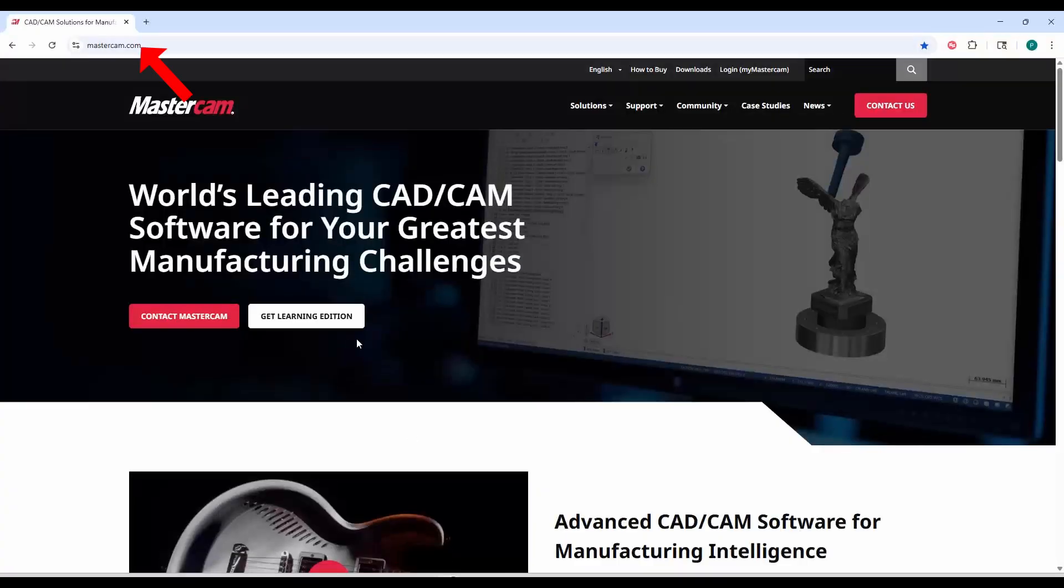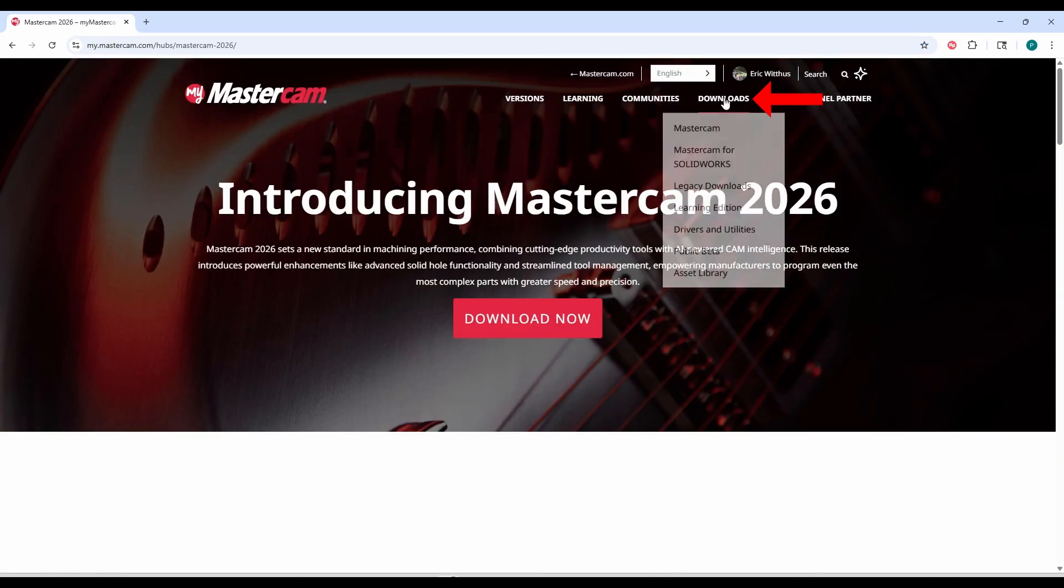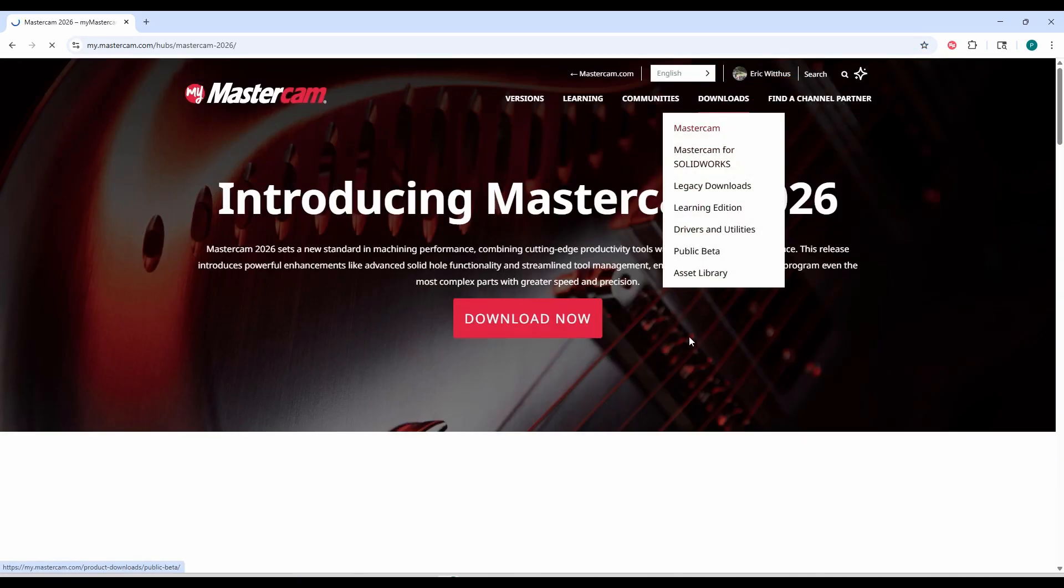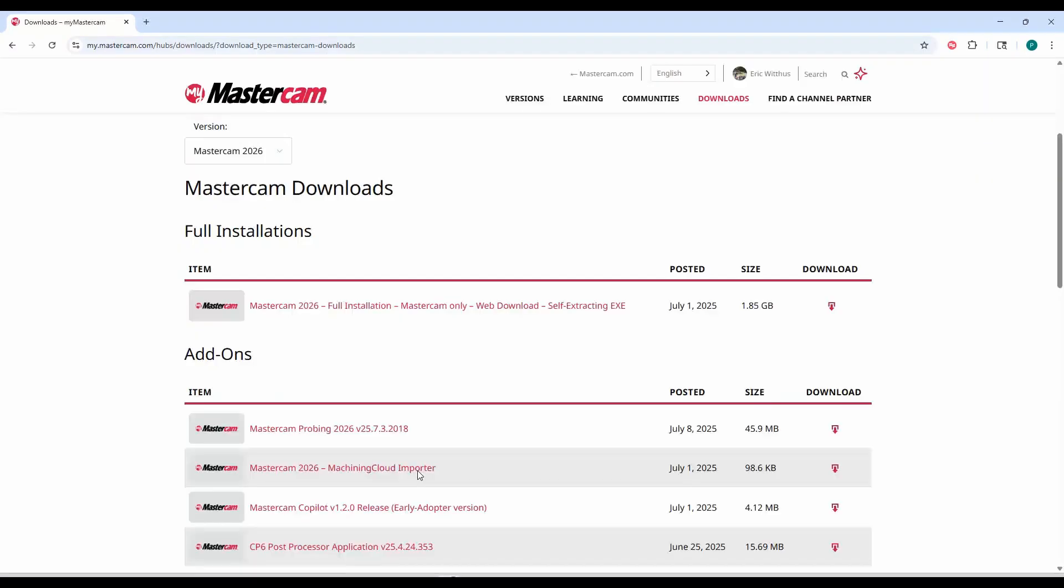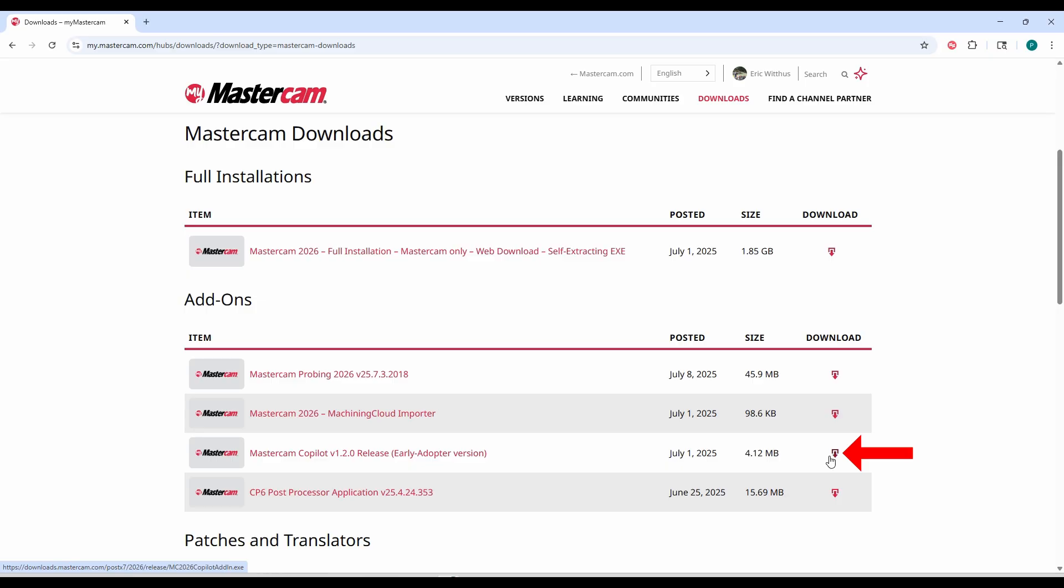You'll need to go to mastercam.com, log into My Mastercam and go to the downloads Mastercam page. Here I can see that there's a Mastercam Copilot 1.2 release early adopter version. You can download that, make sure your Mastercam is closed.